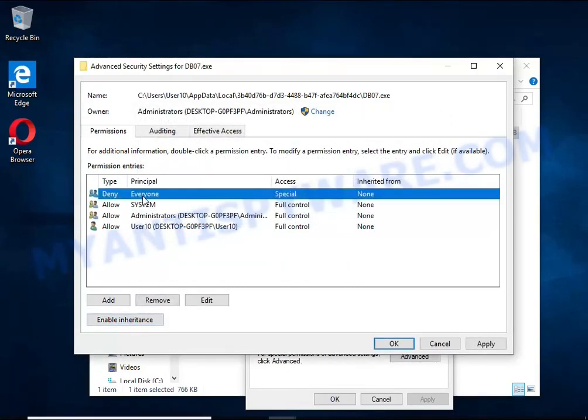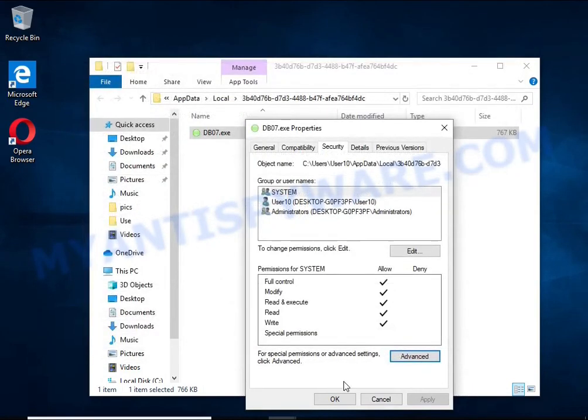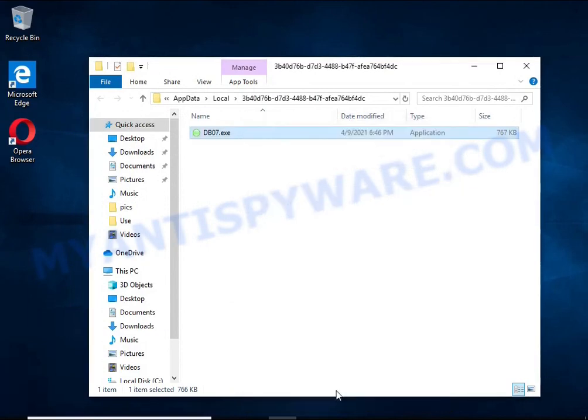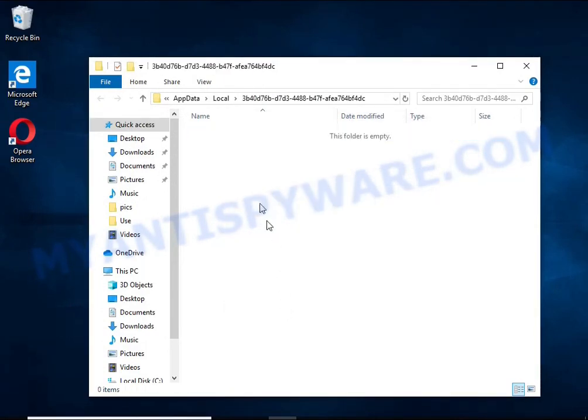In the permission entries list, select Deny Everyone, click Remove button and then OK. Close the file properties window. You should now be able to remove the ransomware. Right click on the file and select Delete.